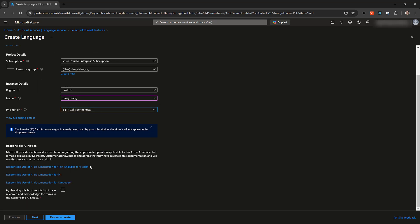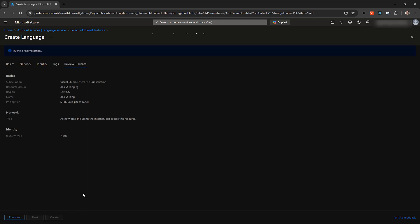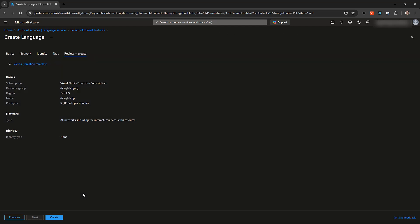Before provisioning the service, you must check the box confirming that you won't use the language service to do anything improper. Accept the default values on the rest of the tabs and click the Review plus Create button. The next page will validate your configuration. When everything is okay, you can click the blue Create button.